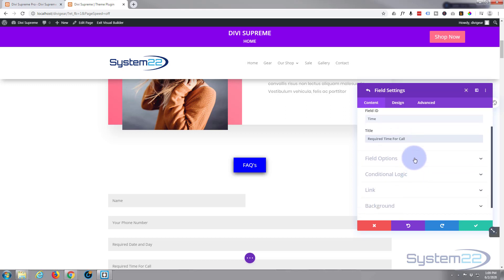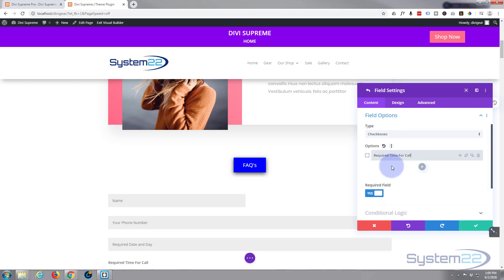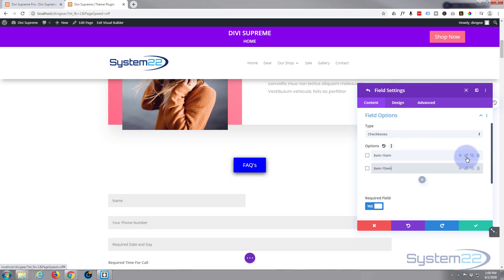In the field options, for time we're going to use some checkboxes. For the first one I'm going to put in 8 a.m. to 10 a.m. It's a two hour window. I'm going to clone it. I'll change this one to 10 a.m. to 12 p.m., and I'll continue. I'll pause this and do it till 5 p.m.